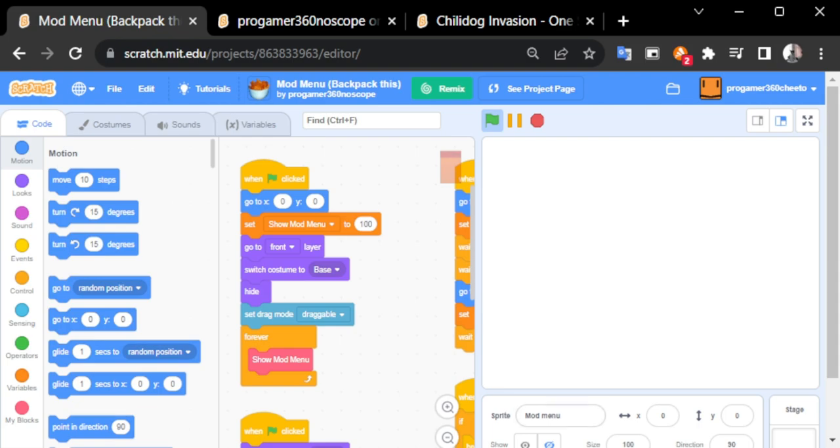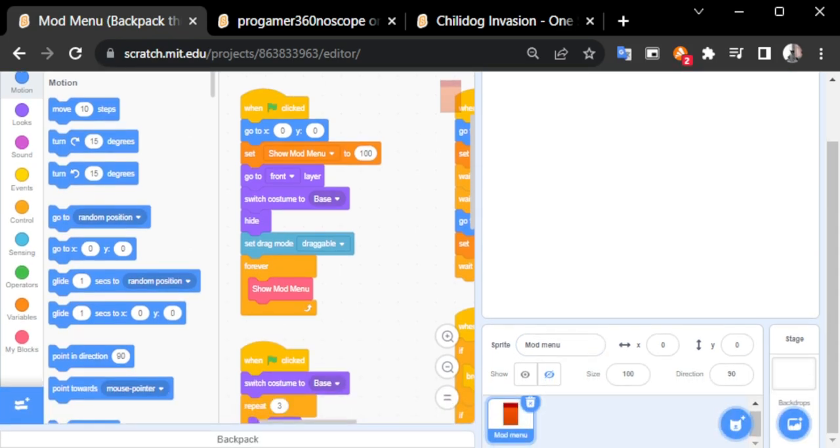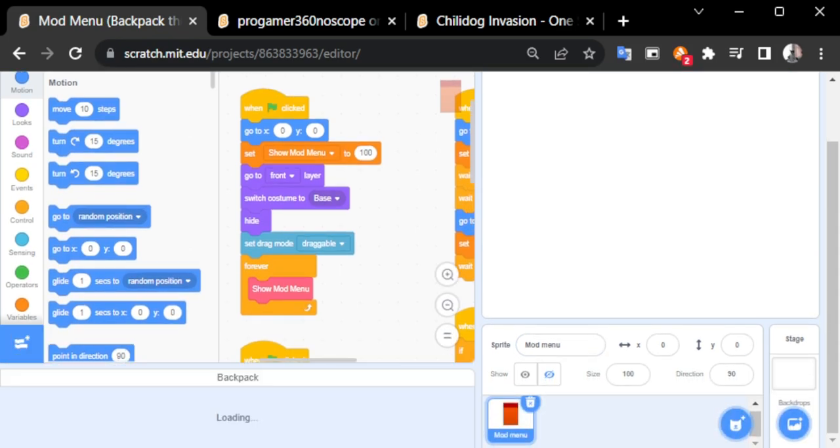So first, click see inside, then scroll down and see my sprite. Put it into your backpack.